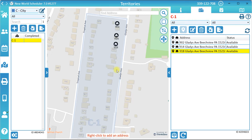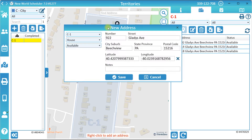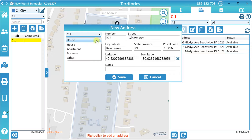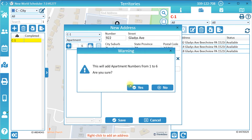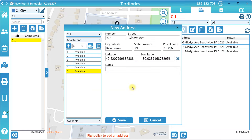You can add apartments or businesses by changing the address type. For example, to create an apartment, simply select Apartment. You then need to add the individual apartment numbers. This can be done by entering the number of apartments, then click Add Multiple Apartment Numbers and confirm. Or, you can add an individual apartment number by clicking the Add Apartment Number button.